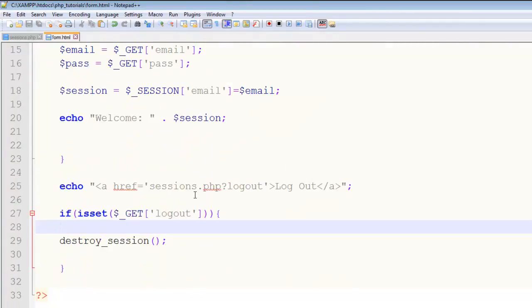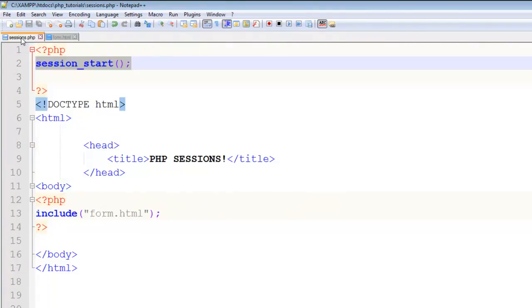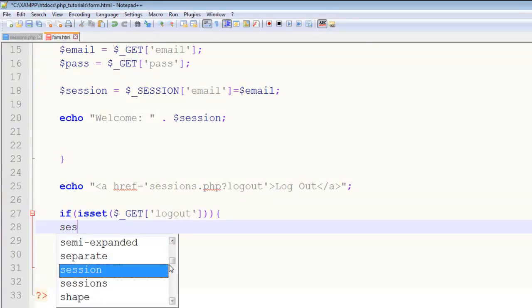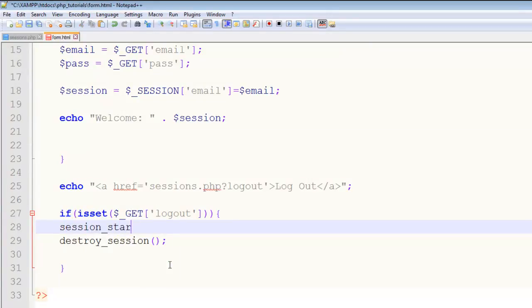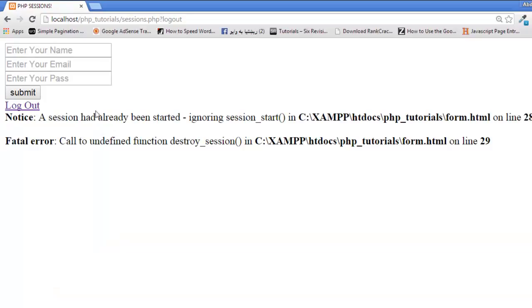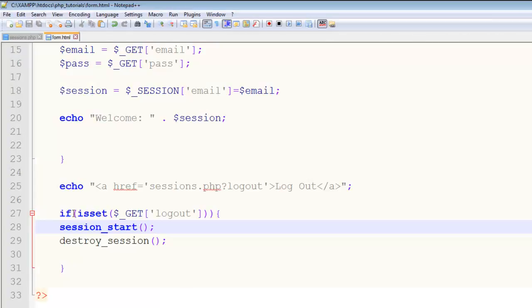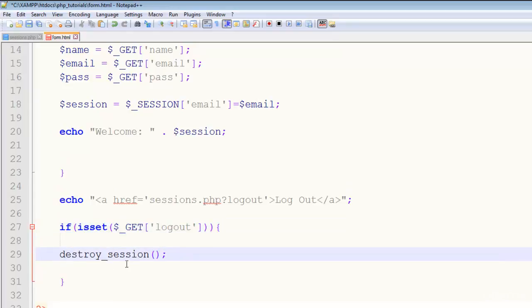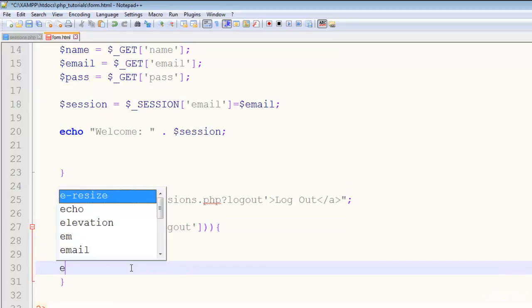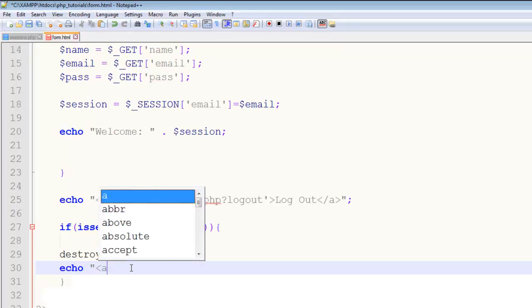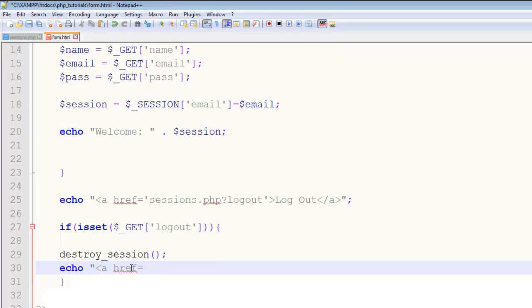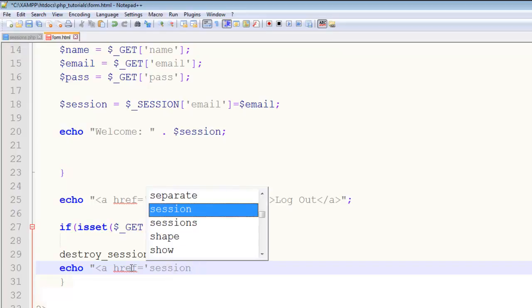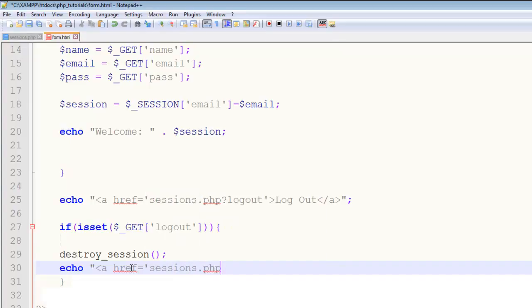We already have started the session here. We will say echo, redirect to session.php.